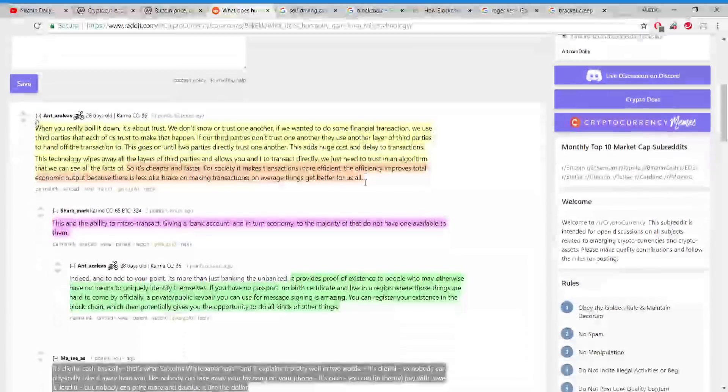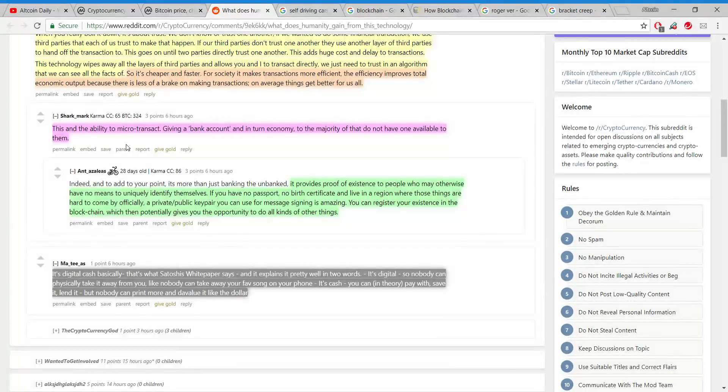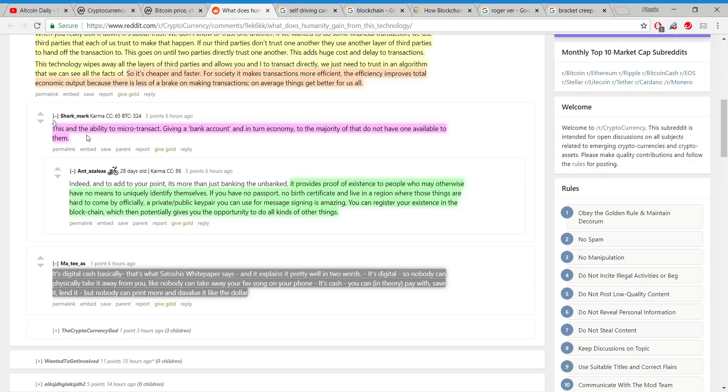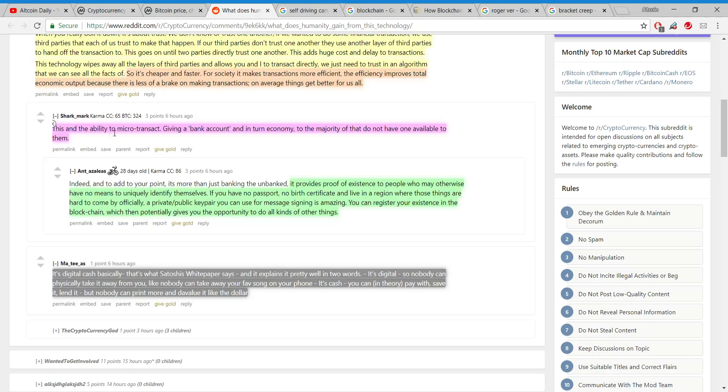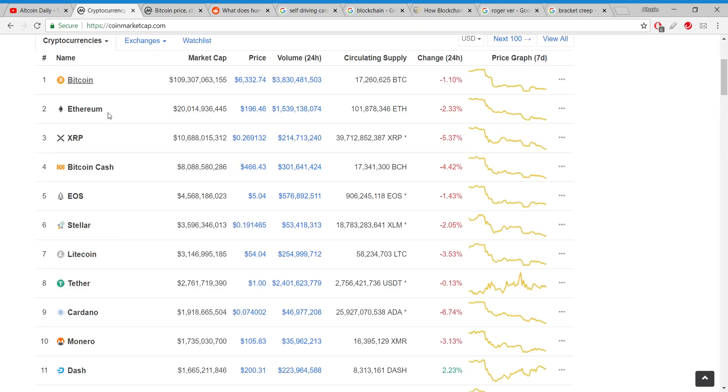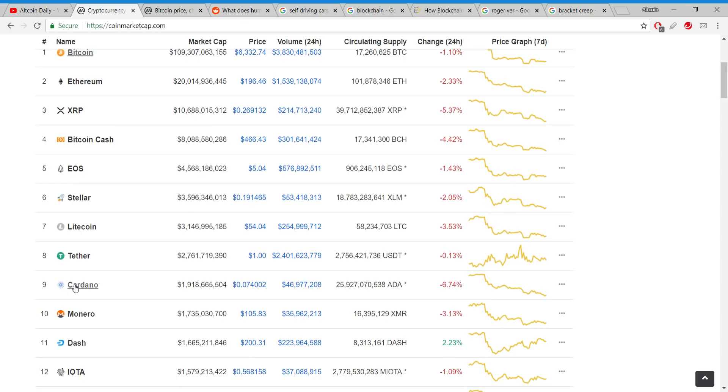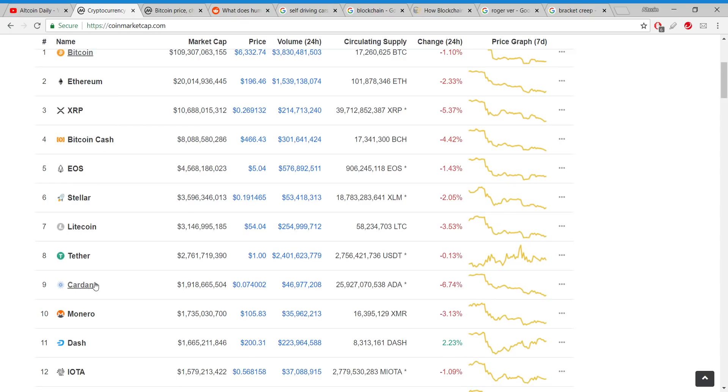The ability to microtransact, giving a bank account and in turn economy to the majority that do not have one available to them. This person is talking about banking the unbanked. Thinking about people in third world countries or even second world countries, a lot of them have smartphones but they don't have access to a bank, so it's very difficult for them to save money.